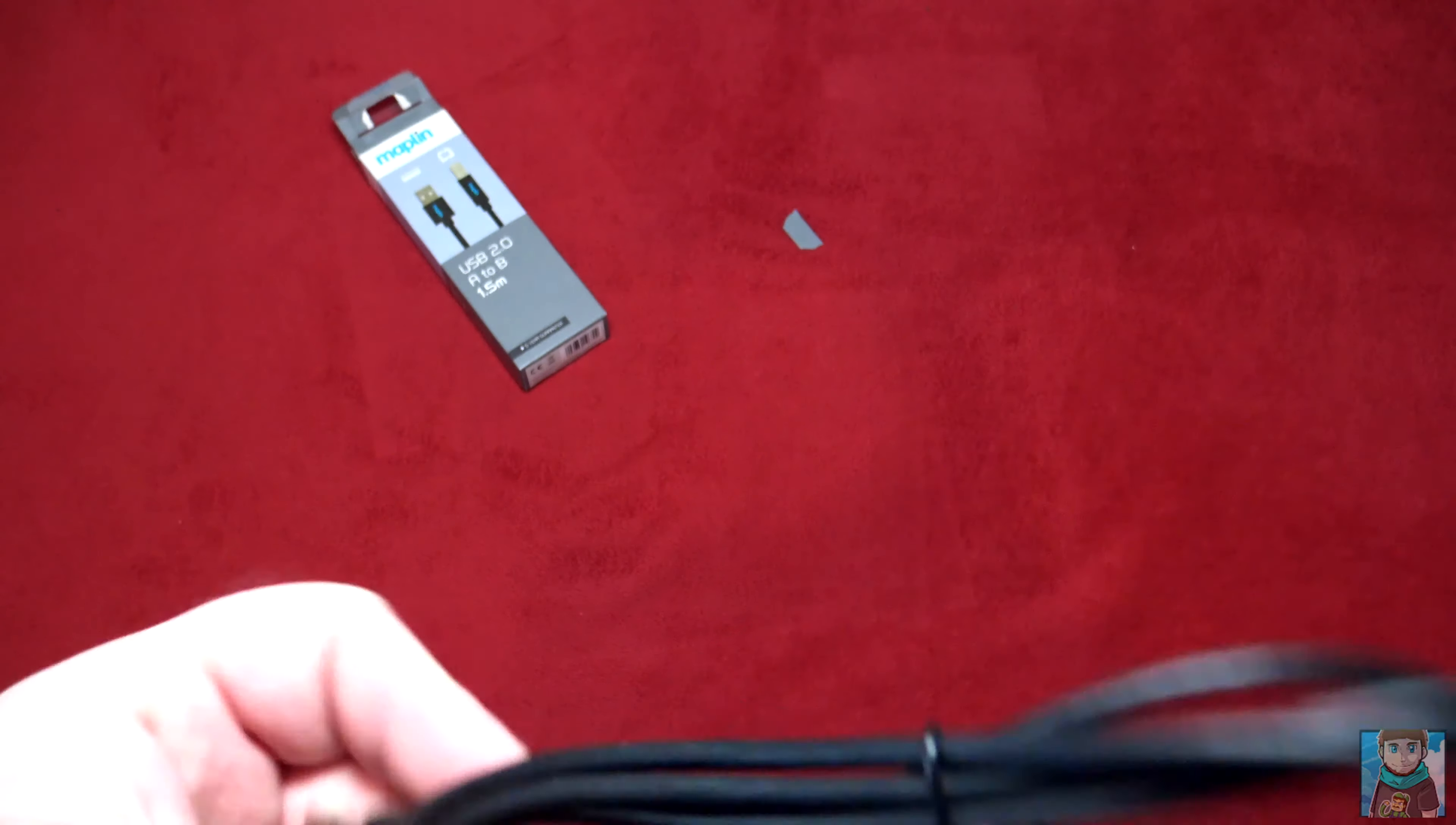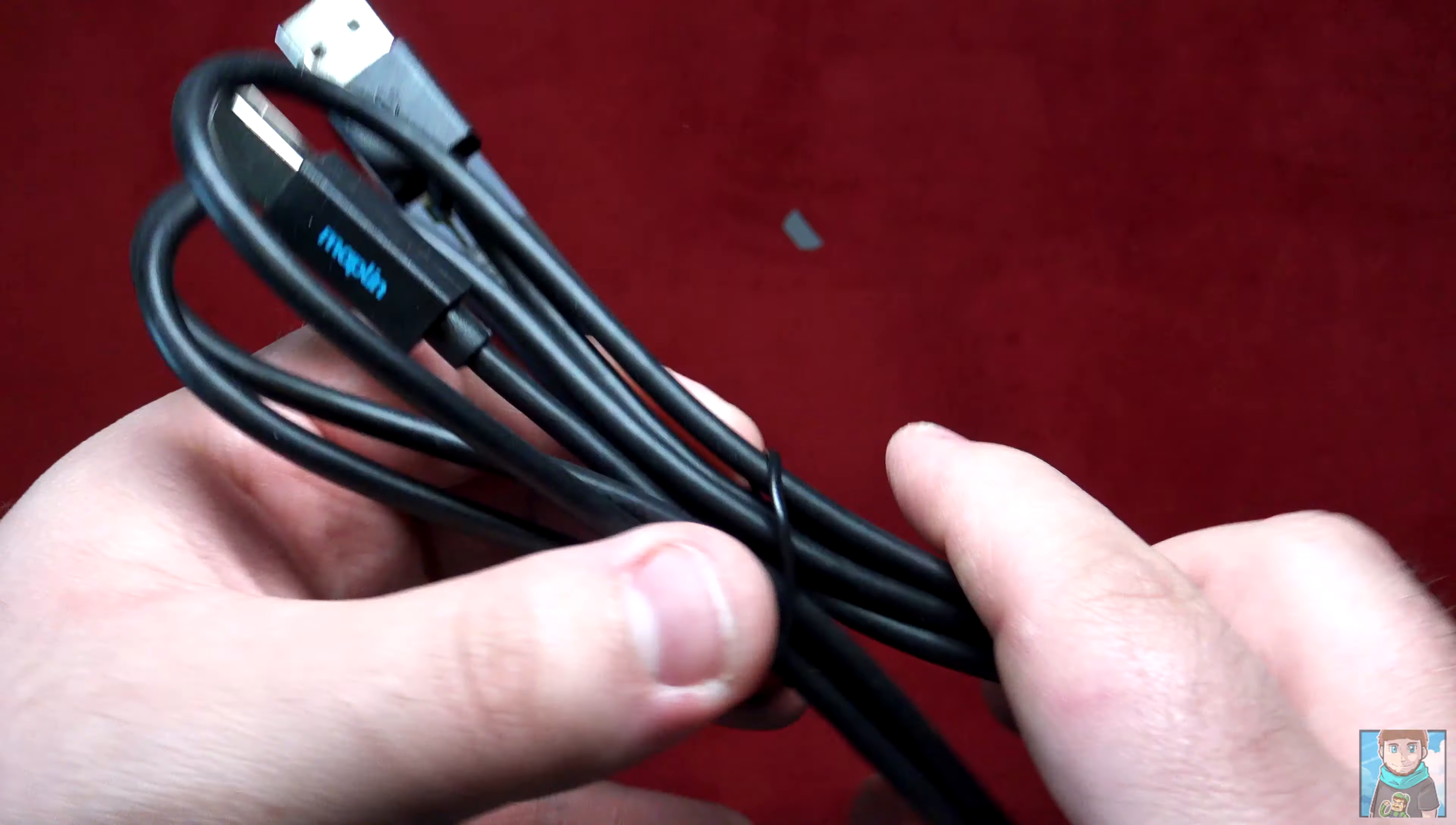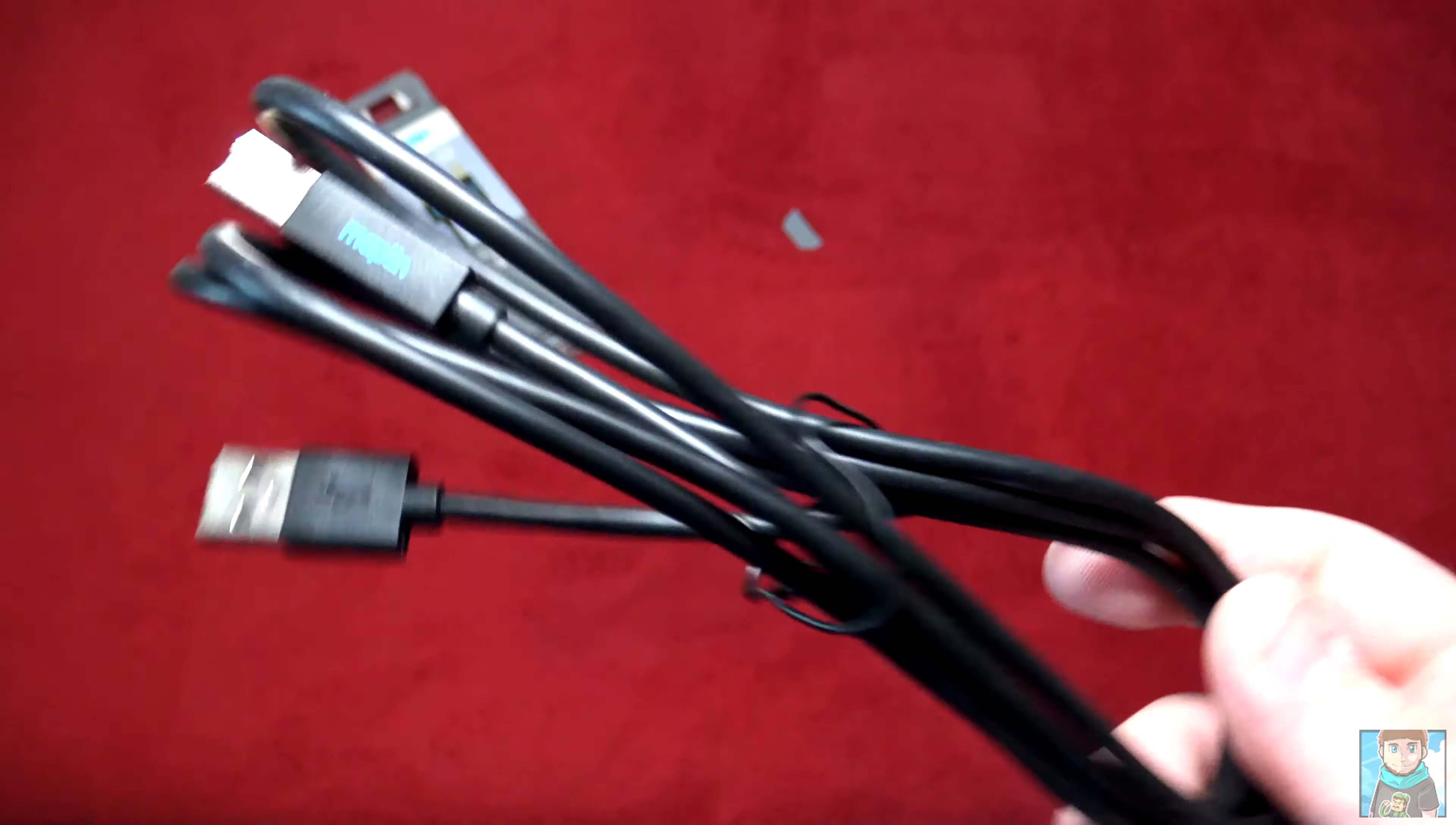This has been a cable unboxing. I'm sorry if I've wasted anyone's time and sorry to all the people who have unsubscribed. Anyway, I'll see you in the next unboxing video. Make sure you like the video or dislike it. I don't really mind if you dislike it, I can probably understand why.